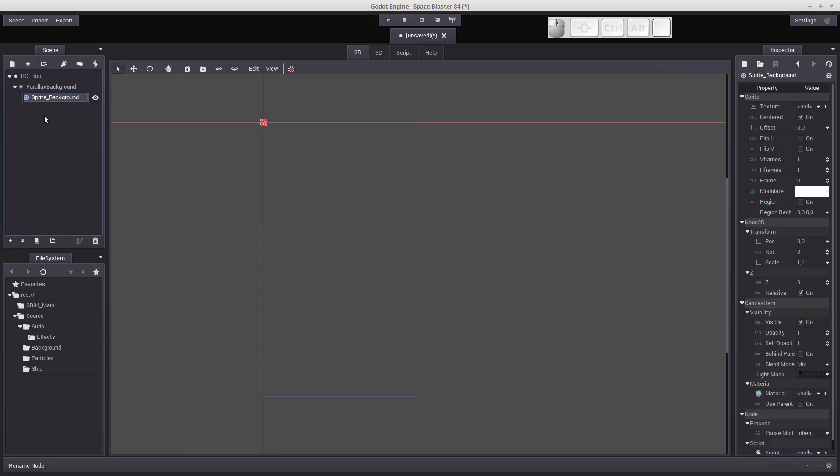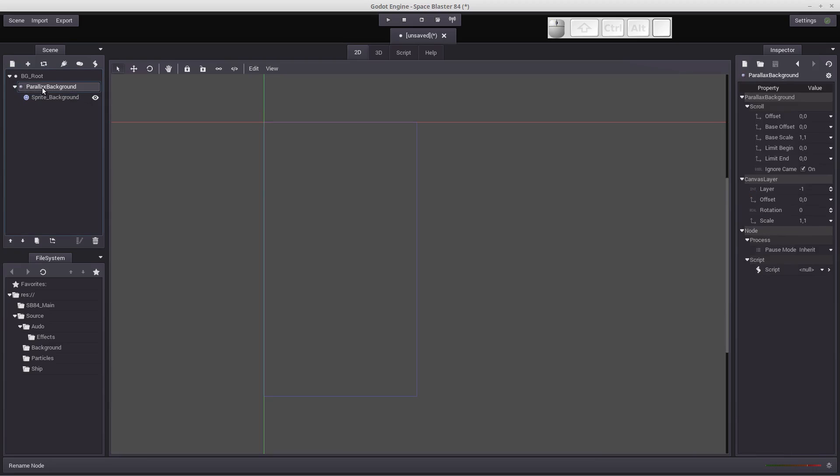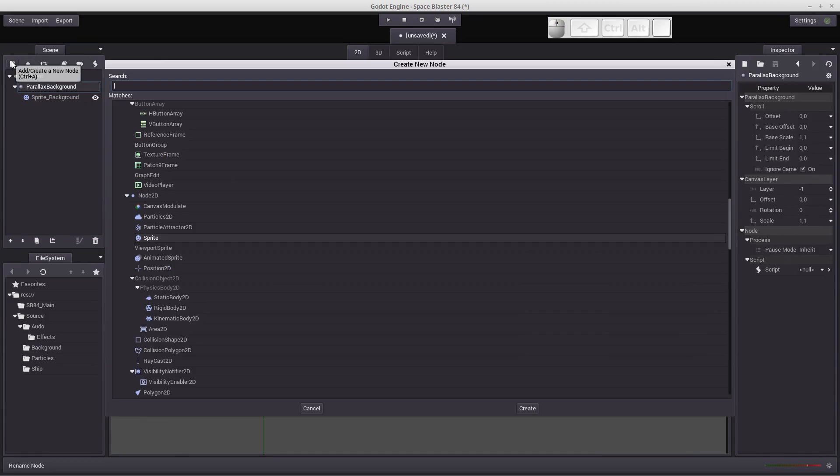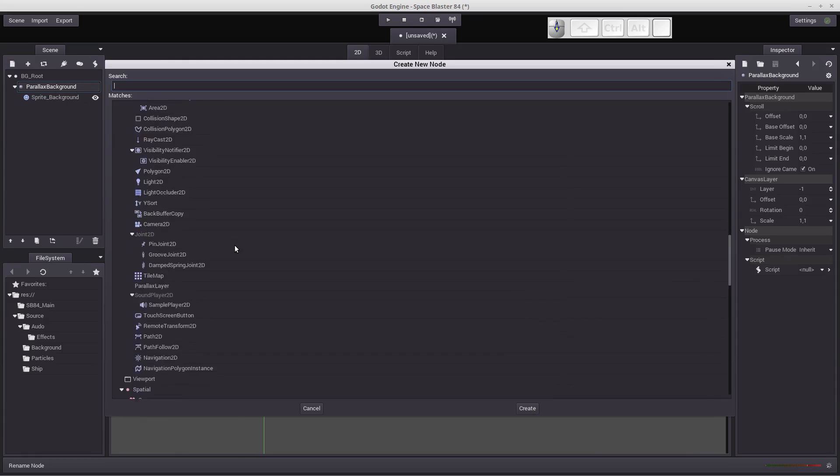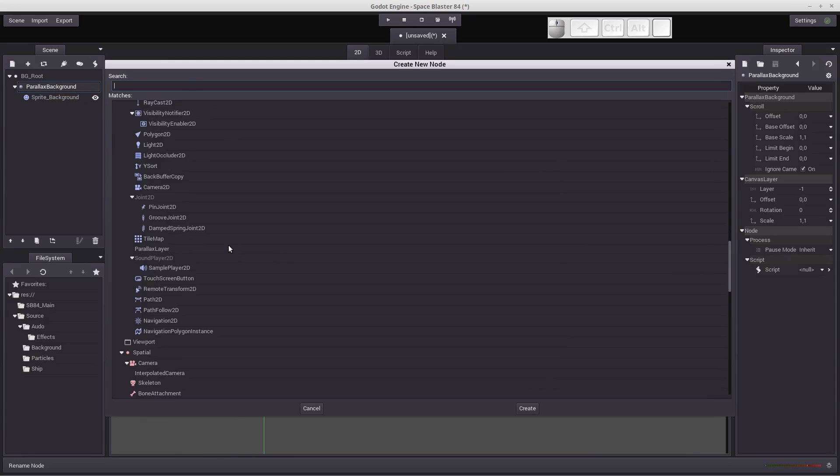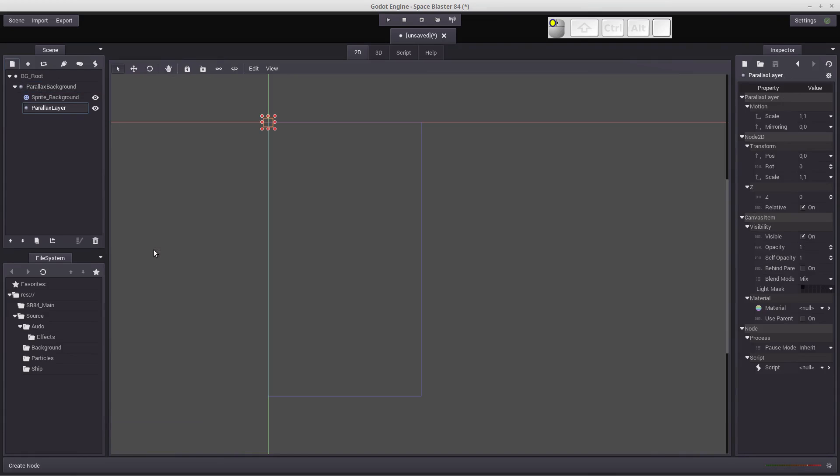All right, so now we need to add a couple more layers, right? Because this sprite is going to be the very back layer, but I want a layer that's a nebula. So make sure your parallax background is selected. We're going to create a new node, and this time we want to add a layer to that background. So we want parallax layer, which is also in the blue 2D section near the bottom.